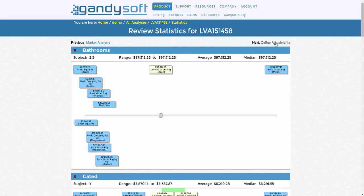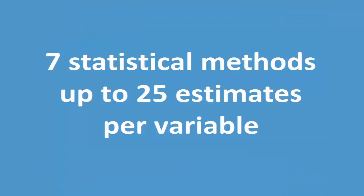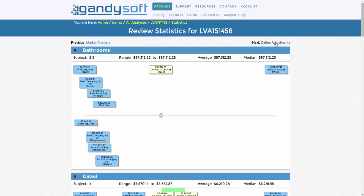We provide seven statistical methods that can render up to 25 estimates per variable. All estimates may not be credible. This is why a professional is needed to identify which ones, if any, are credible.